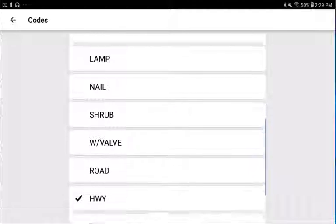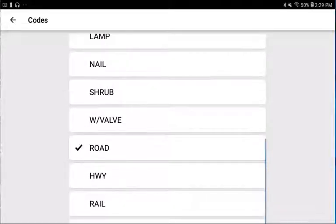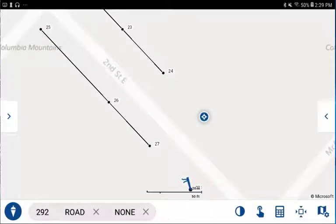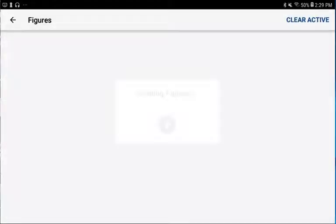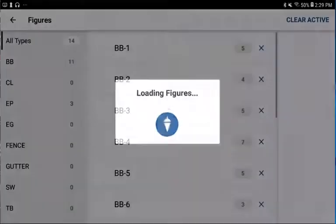I'm going to update my current description code so that it uses road. If I want to add a figure, I can use this button, but I'm going to show that in a different video.